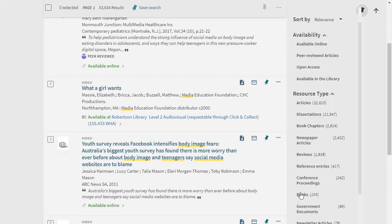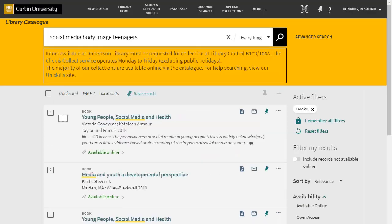If you select books, this will filter the results to books and e-books on your topic. To remove a filter at any time and return to the main search results, click the cross next to the filter.